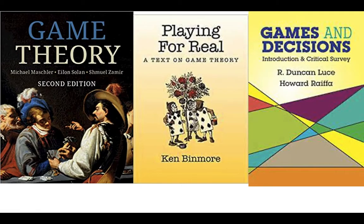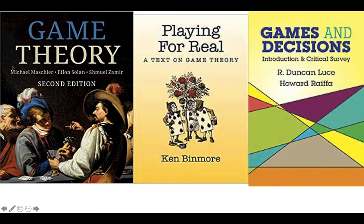Now we're going to the three books that are my favorites. If I was taking game theory for the first time, I would pick up these three books. I think they're pretty amazing. The 'Game Theory' textbook by Maschler, Solan, and Zamir is one of the best textbooks I own. And these other two books are just amazing for developing intuition.